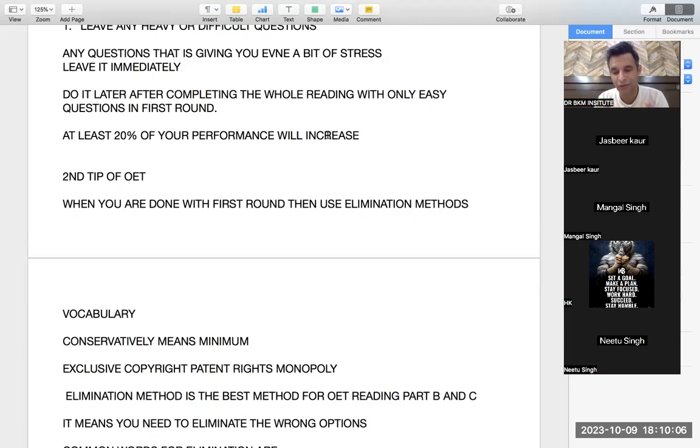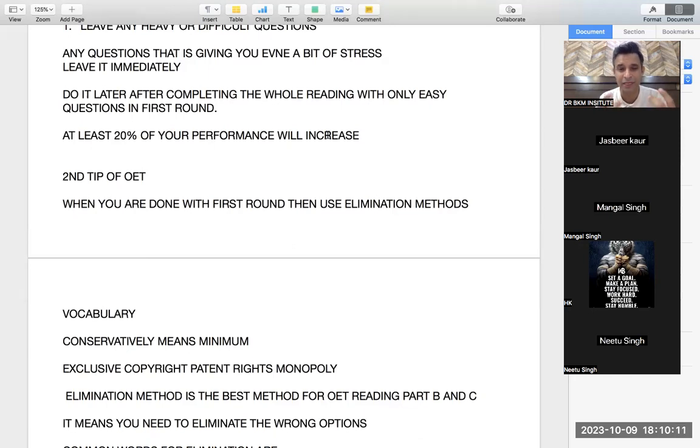At least 20% of your performance will increase by this reading method. Suppose if you are getting 320, you will automatically reach to 350 or 360 by this simple method and making your life easy doing only easy portion first.